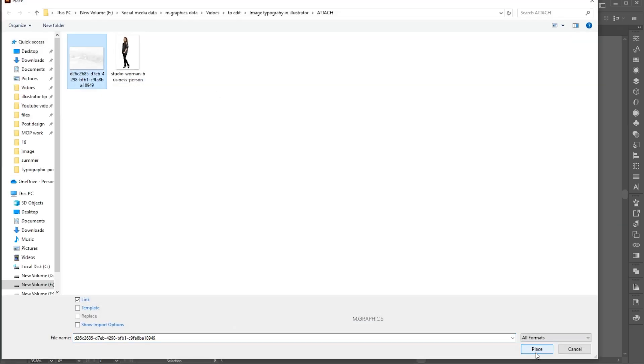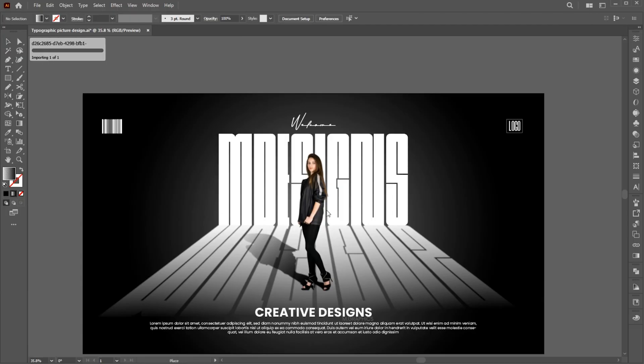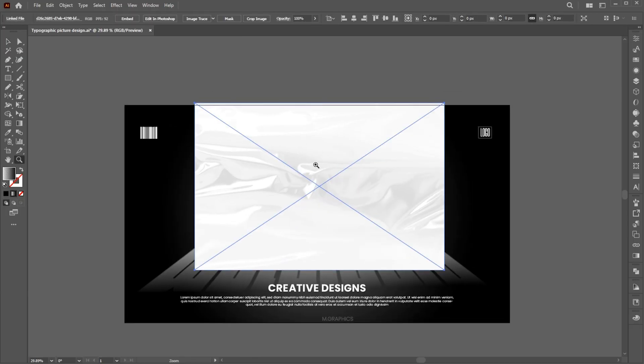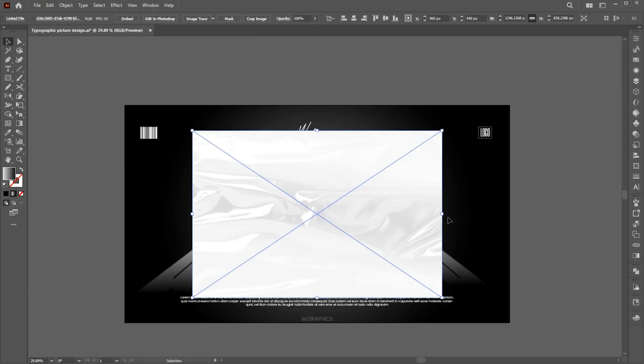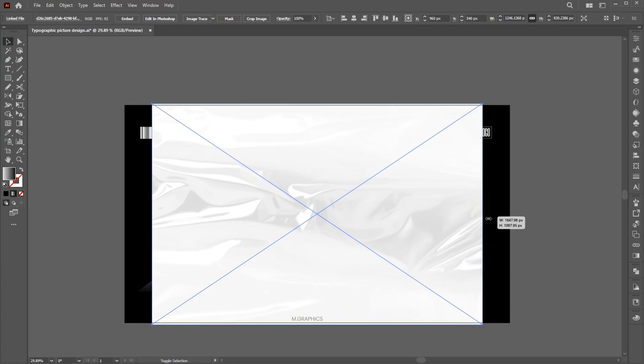Place the Paper Wrap effect. Adjust its size on the artboard.